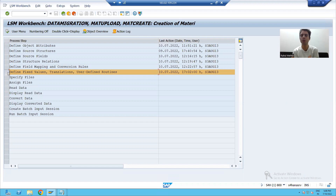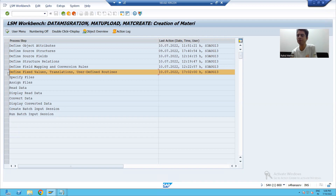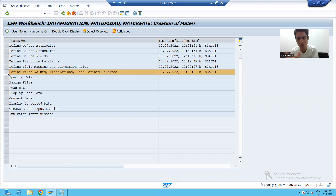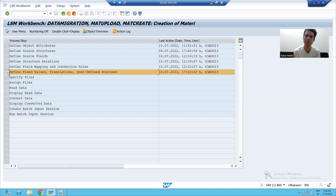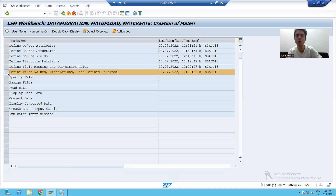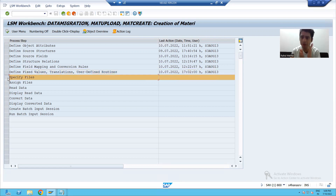If you want to define some fixed value, do some translation, or define some user defined routines, you can make use of this step. In our current requirement we are not going for any fixed value, translation, or user defined routines, so I will not do anything in this step. In the project you may get a chance to work on this step.